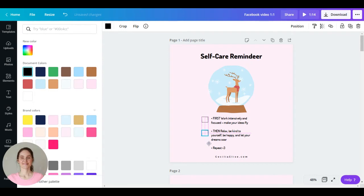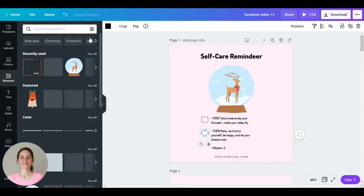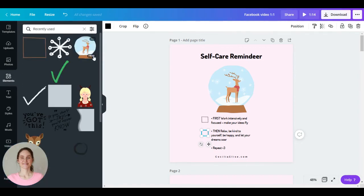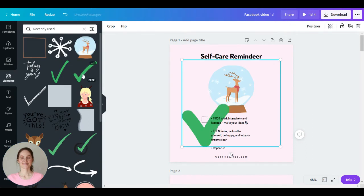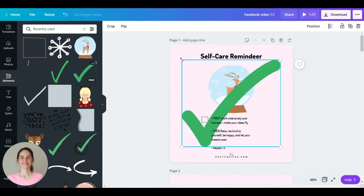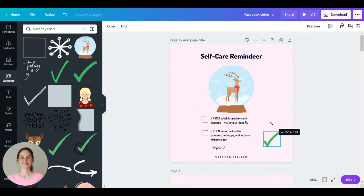Okay, now I want to add some more movement, so let's add an animated checkmark here, this one, and adjust the size.